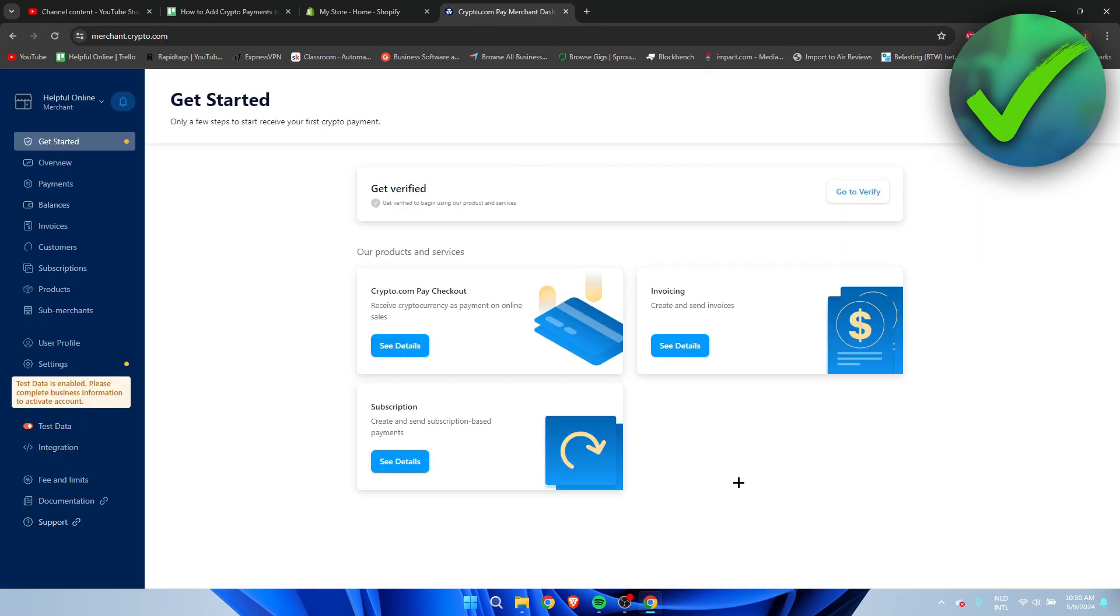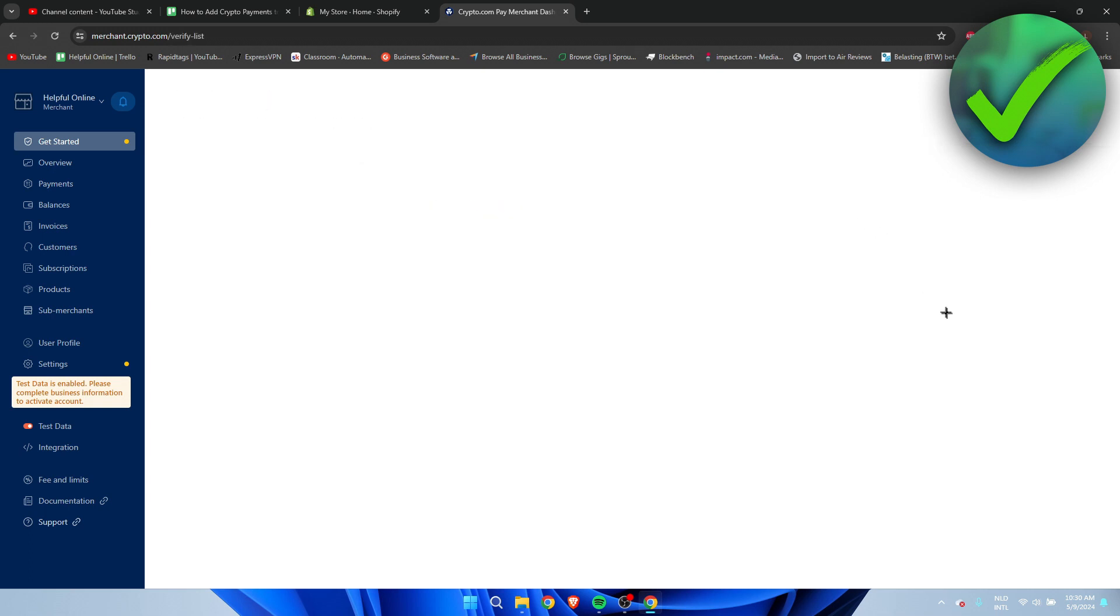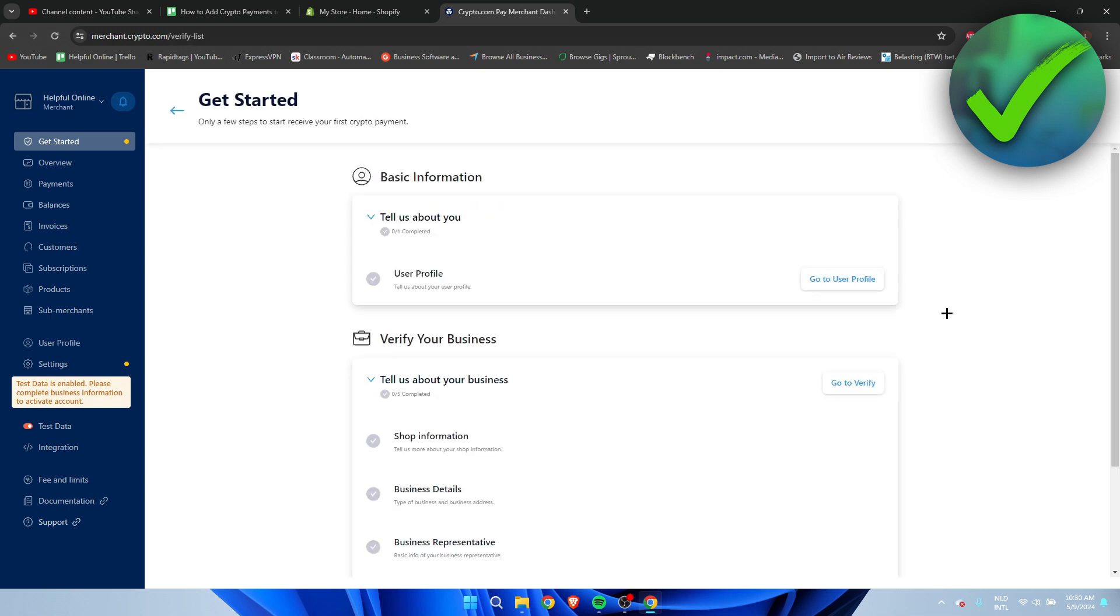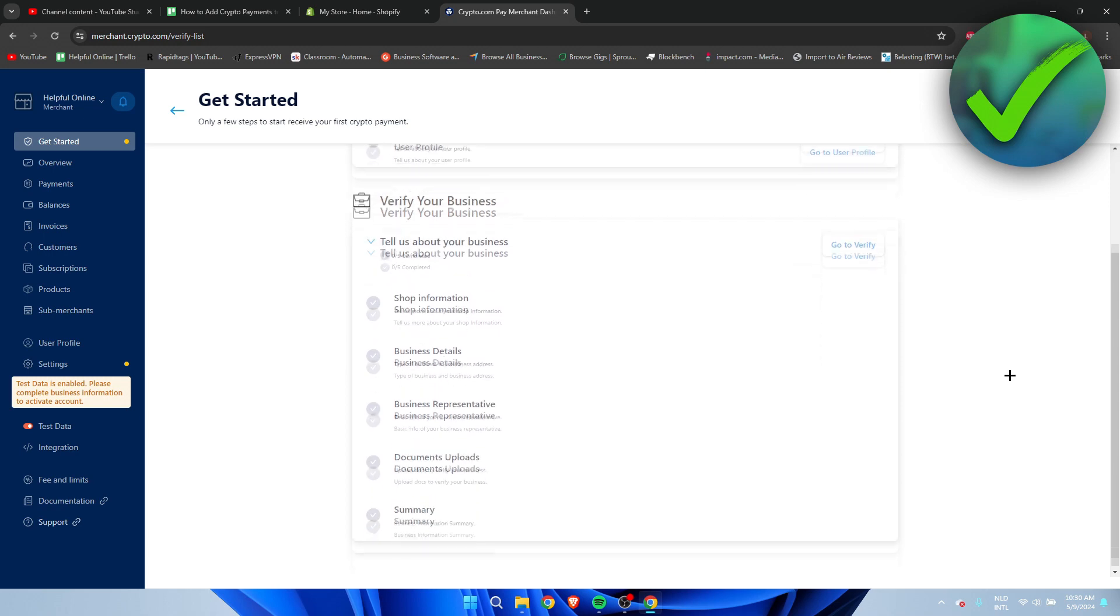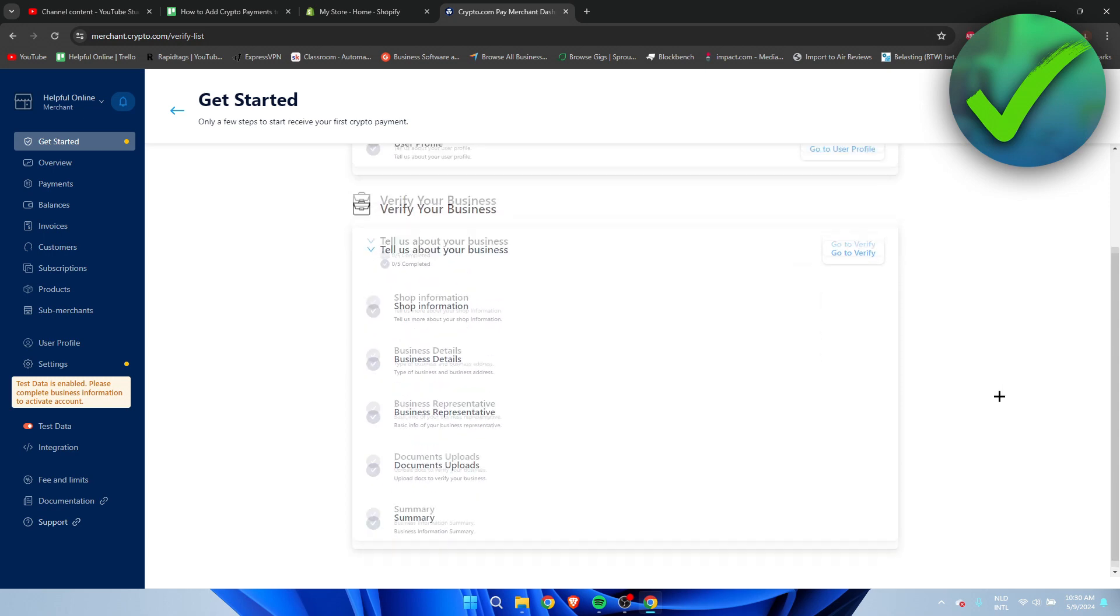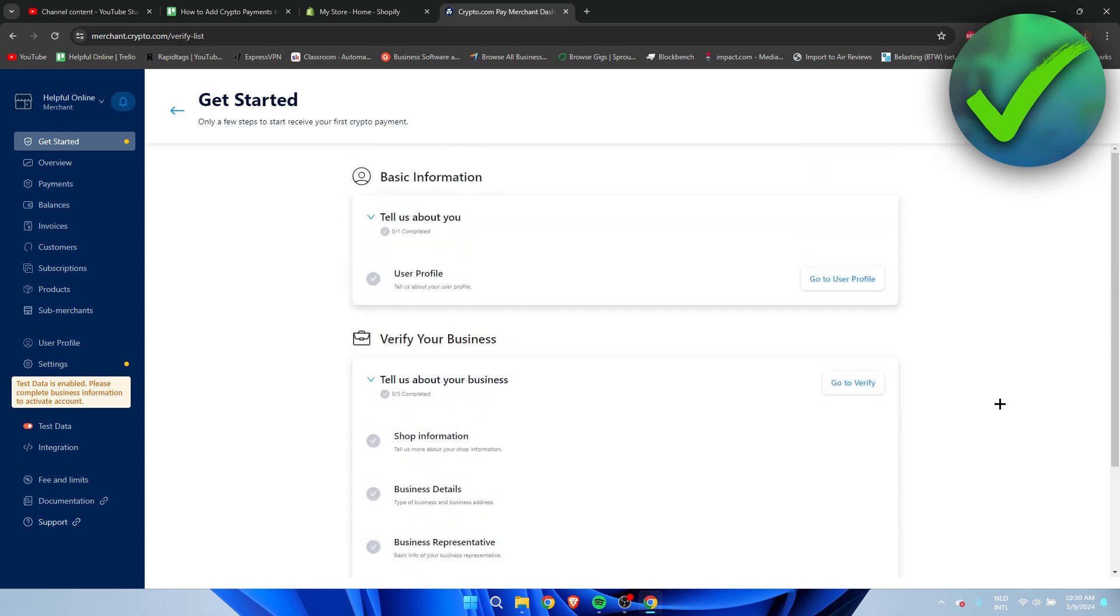Then we are here at our dashboard, so we want to click on get verified. So we need to go to verify, and we need to set all of this up pretty much in order to actually use it.